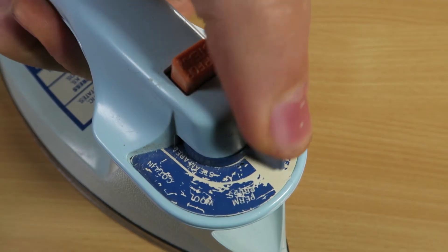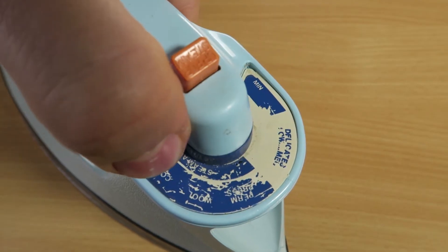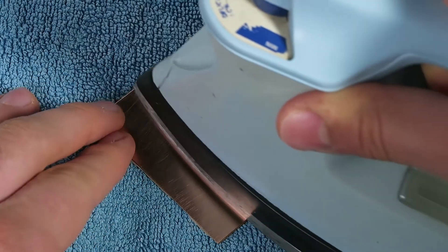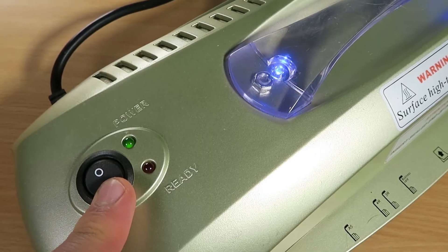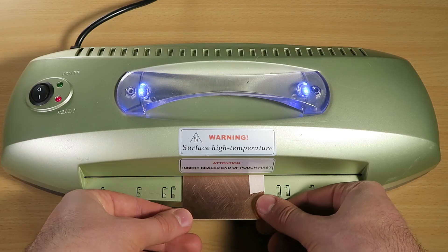Set the iron to its maximum temperature, and iron the paper for around a minute with a consistent pressure, or run it through the laminator a few times.